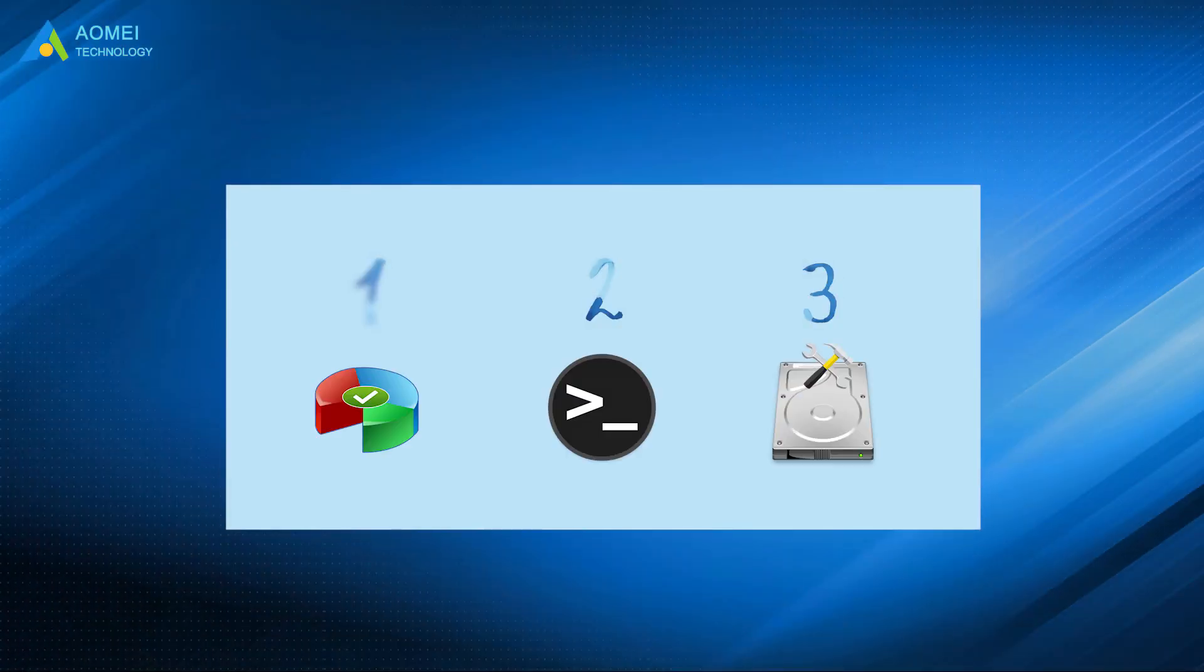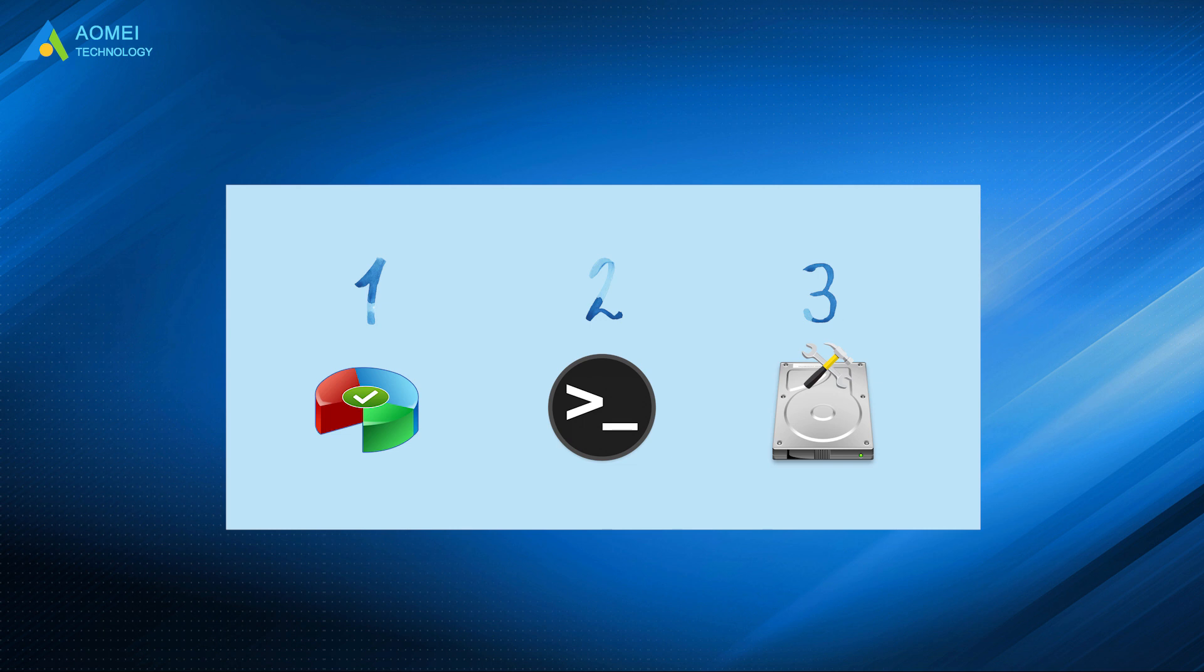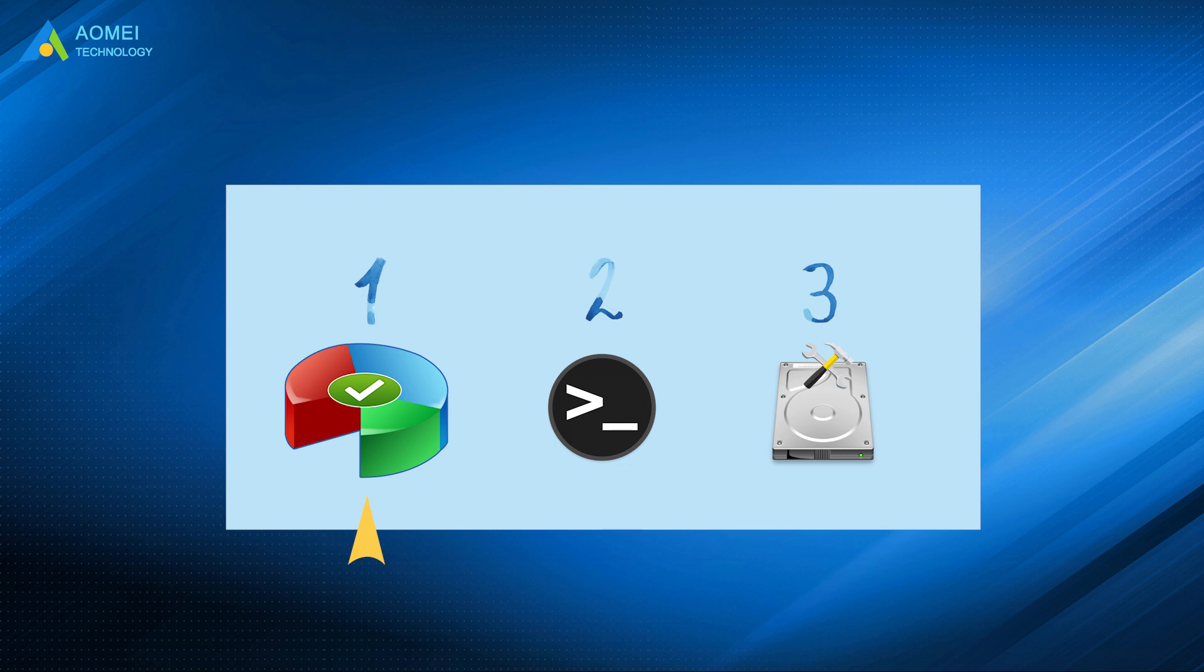Above are the three methods to fix data error cyclic redundancy check. It is recommended to use AOMEI Partition Assistant to check whether your disk has bad sectors. Hope this video can help you out.